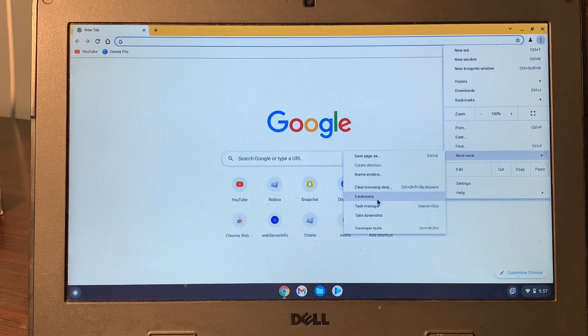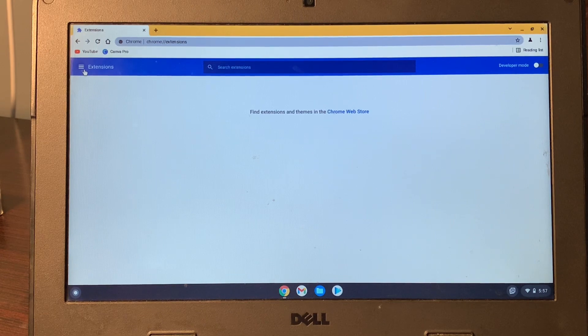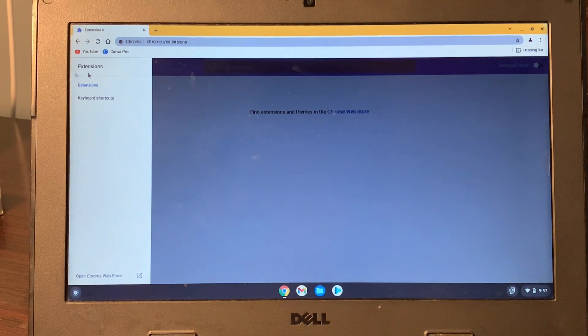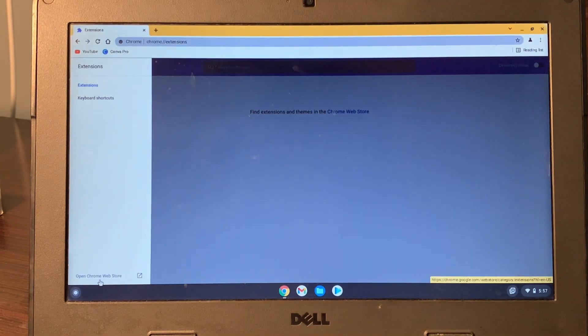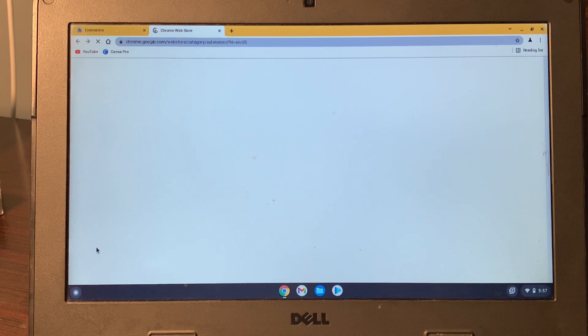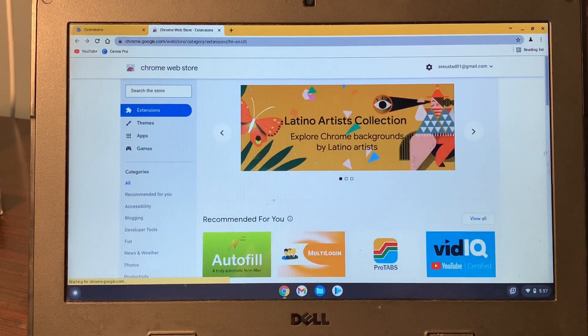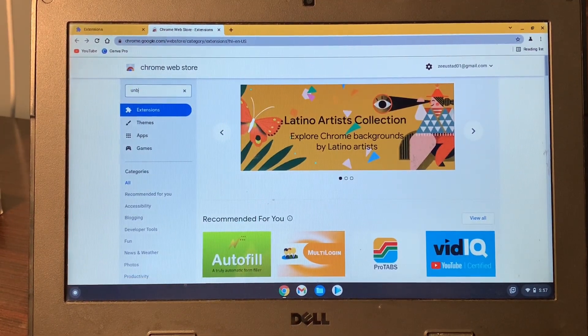Here you will see Extensions, and then click on this menu and open the Chrome Web Store. Once you're in the Chrome Web Store, search for Unblock.